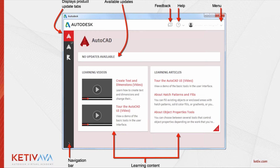Below the updates, you'll see the learning videos and learning articles that Autodesk has incorporated with the desktop app. It gives you not only basics, but in some cases advanced functions that you may not have known AutoCAD had, or articles that you can read over while you're installing your software, just to get ahead of the game and use your software as smoothly as you can.